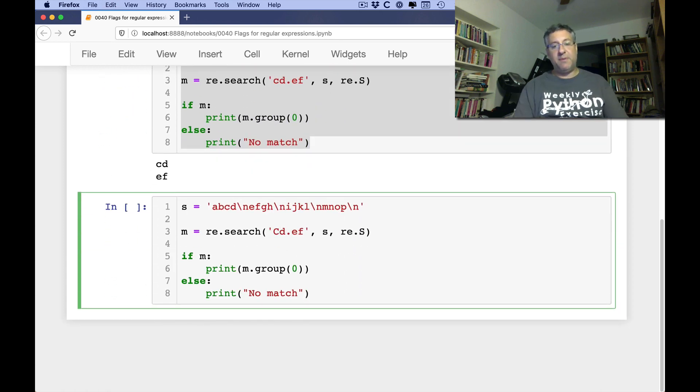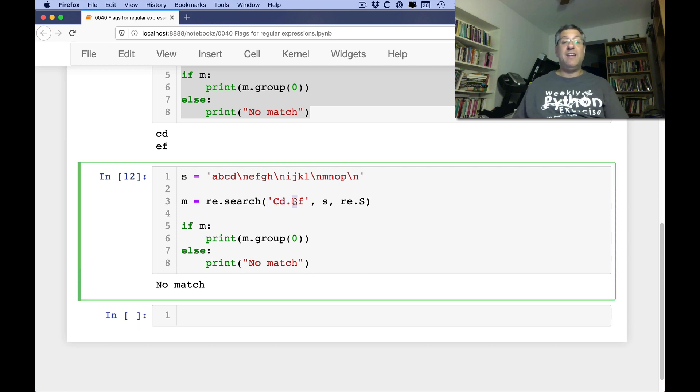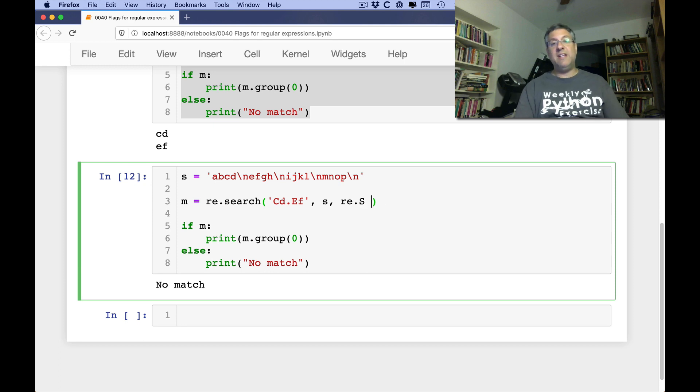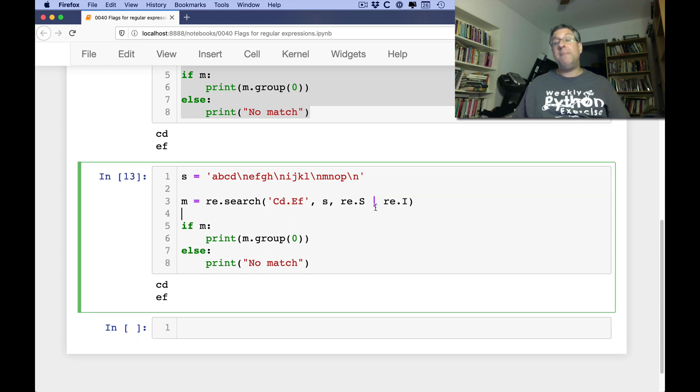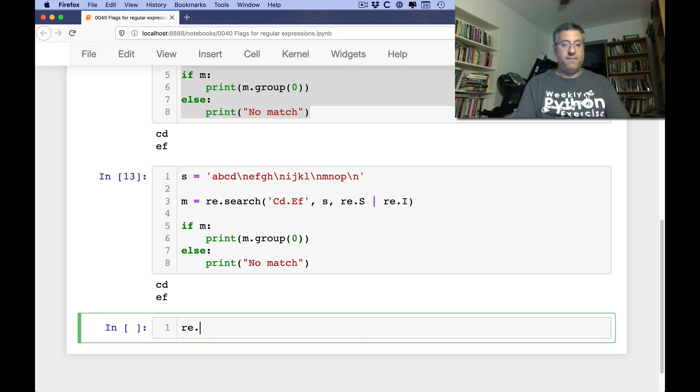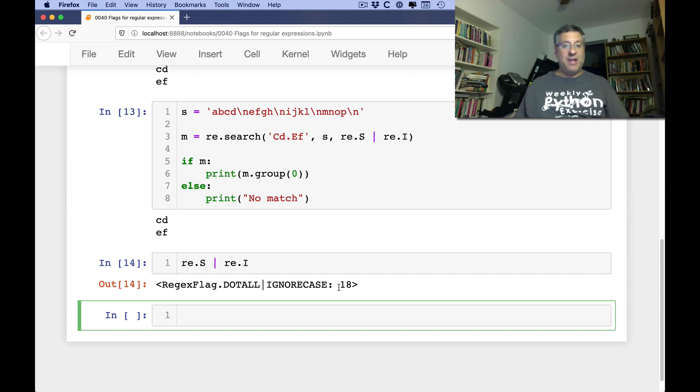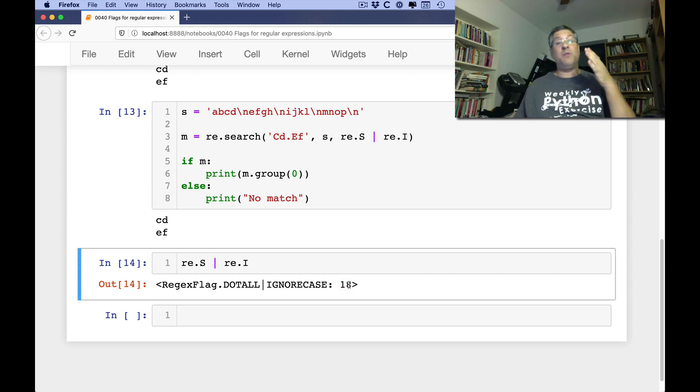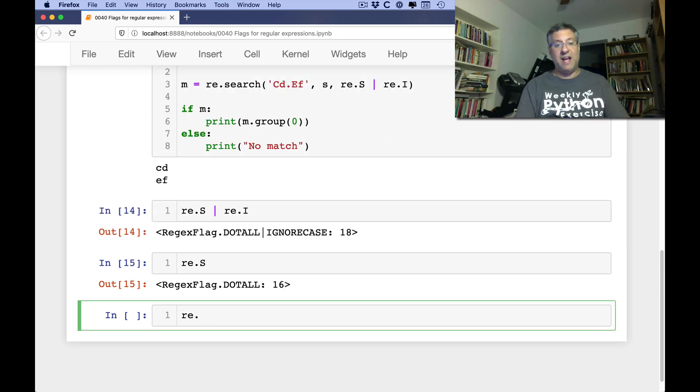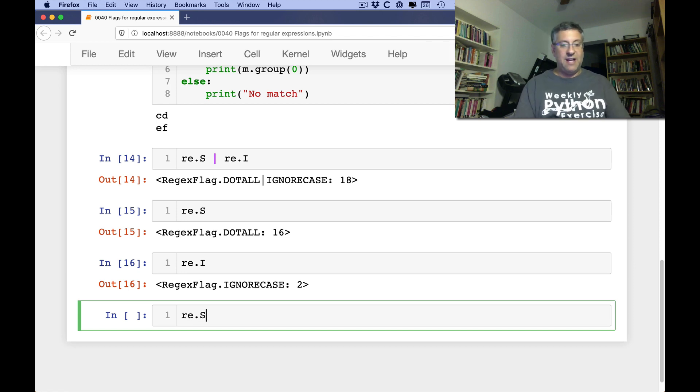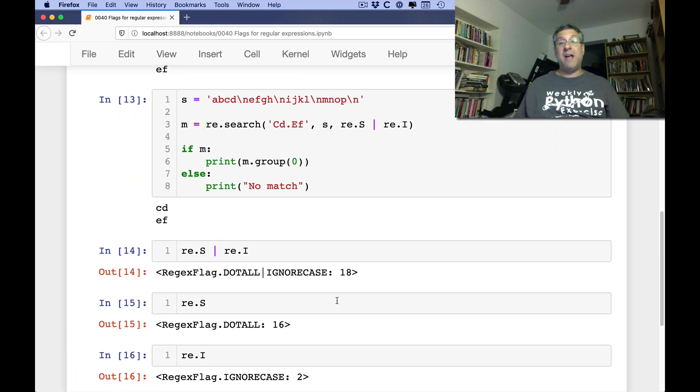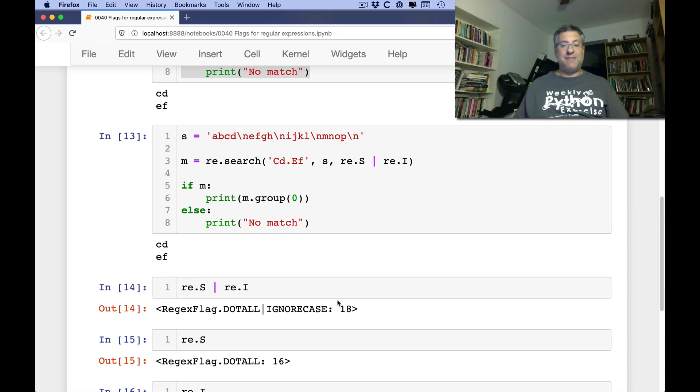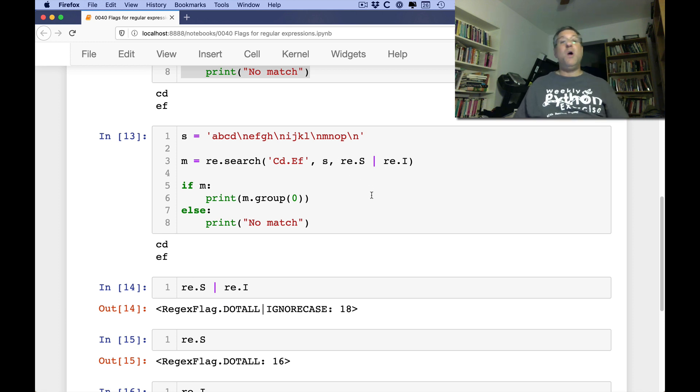In other systems it wasn't called dotall, it was called single line mode - single line mode in the sense that now we can search across multiple lines as if they were single lines. This turned out to be very confusing, and so I'm very happy that in Python we call it dotall, but the abbreviation is still dot s. What if I search here for capital CD capital EF? Now we're searching and it's still not going to find. We did dotall, right, but we also need to say ignore case. So how can I combine them together? Well, I can say re.S pipe re.I and then we find both them. Why pipe? Because pipe is bitwise or and I want to or them together. I'm going to take this re.S or re.I and I'm going to get back regex flag dotall or ignorecase and we get altogether 18. Why 18? Because we're using bit flags here.